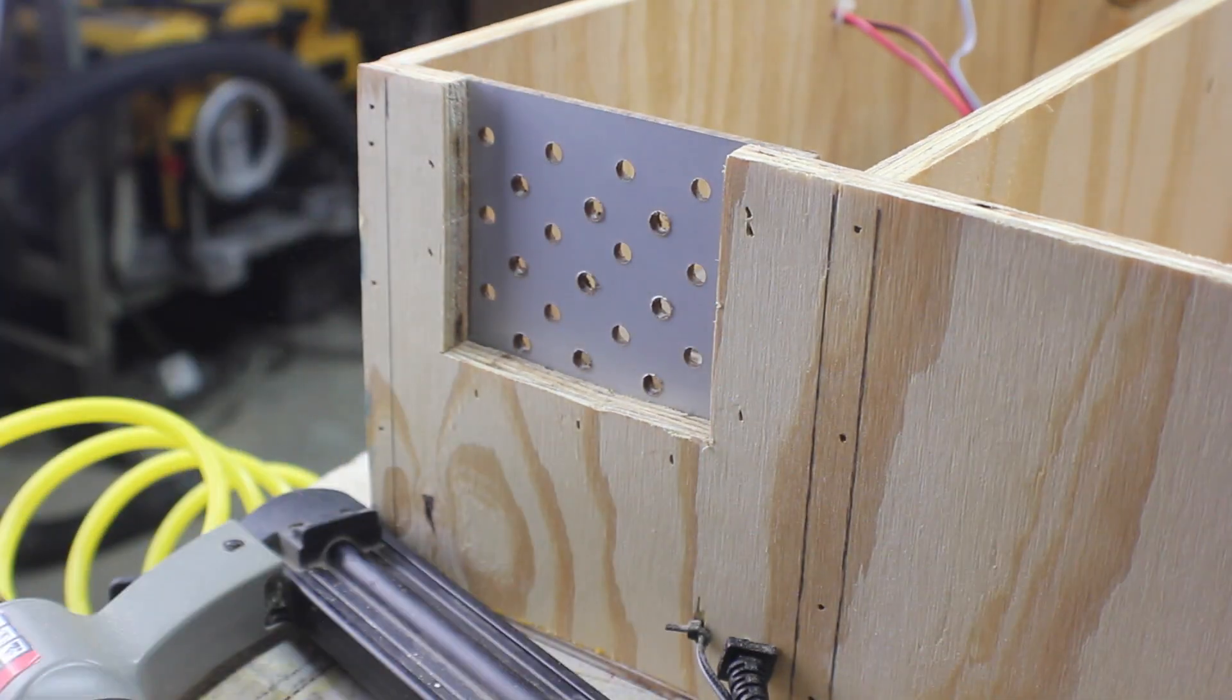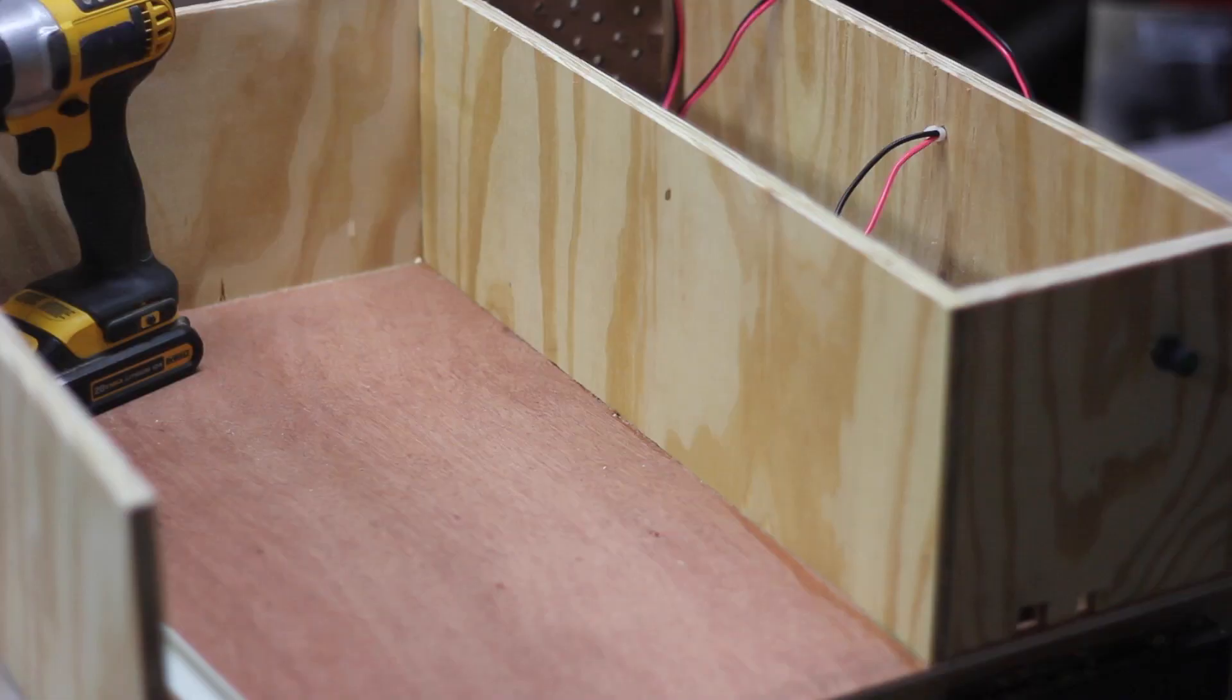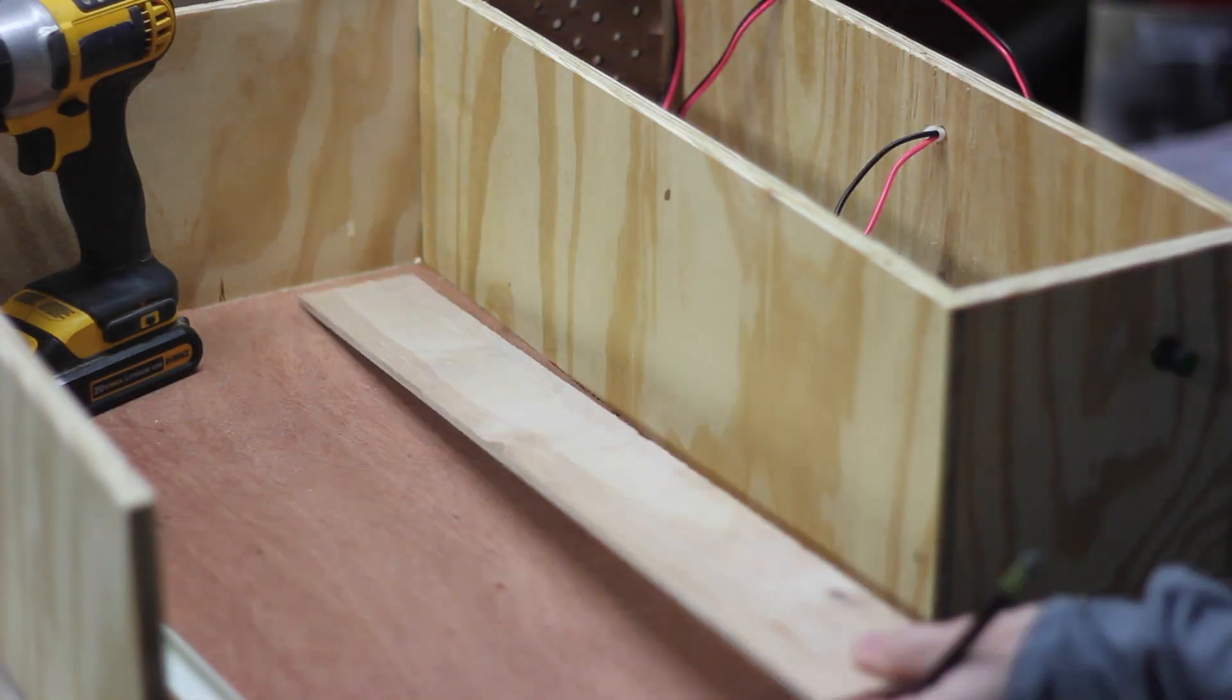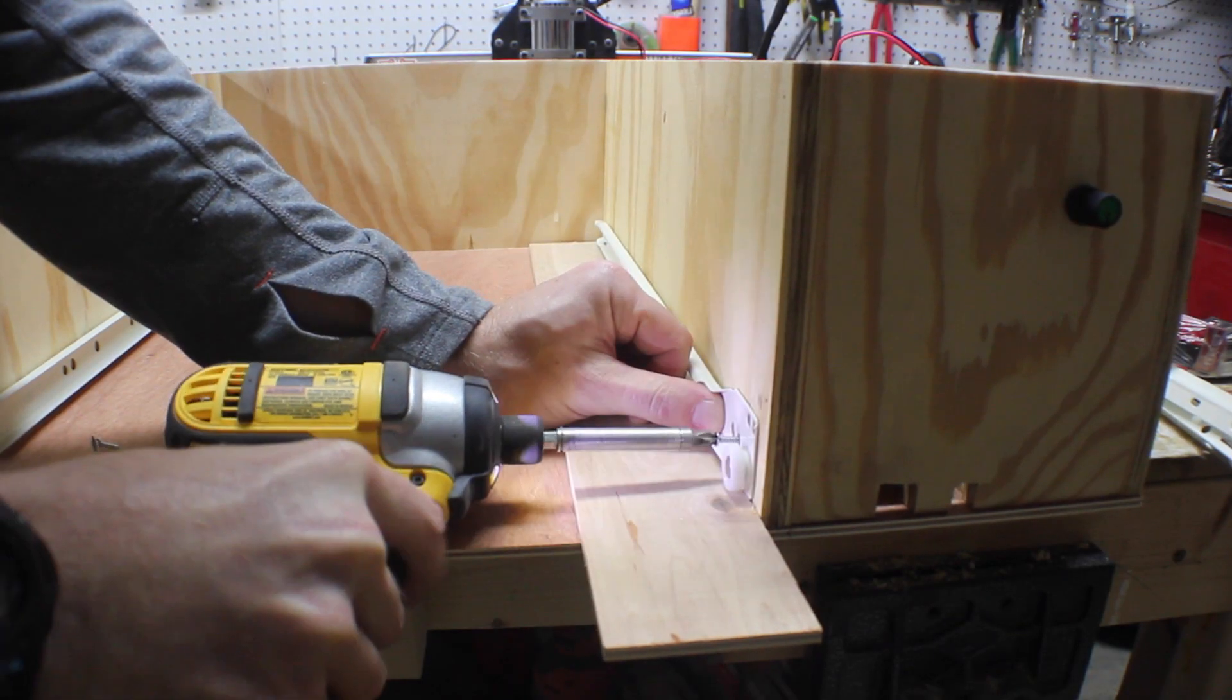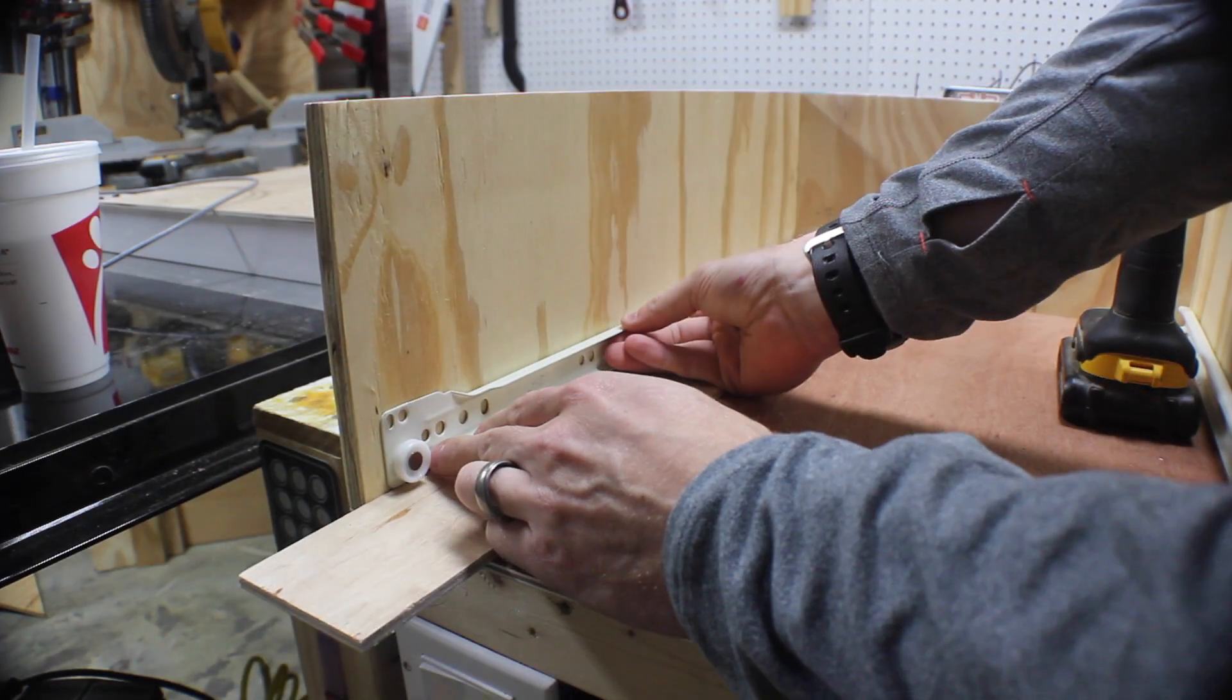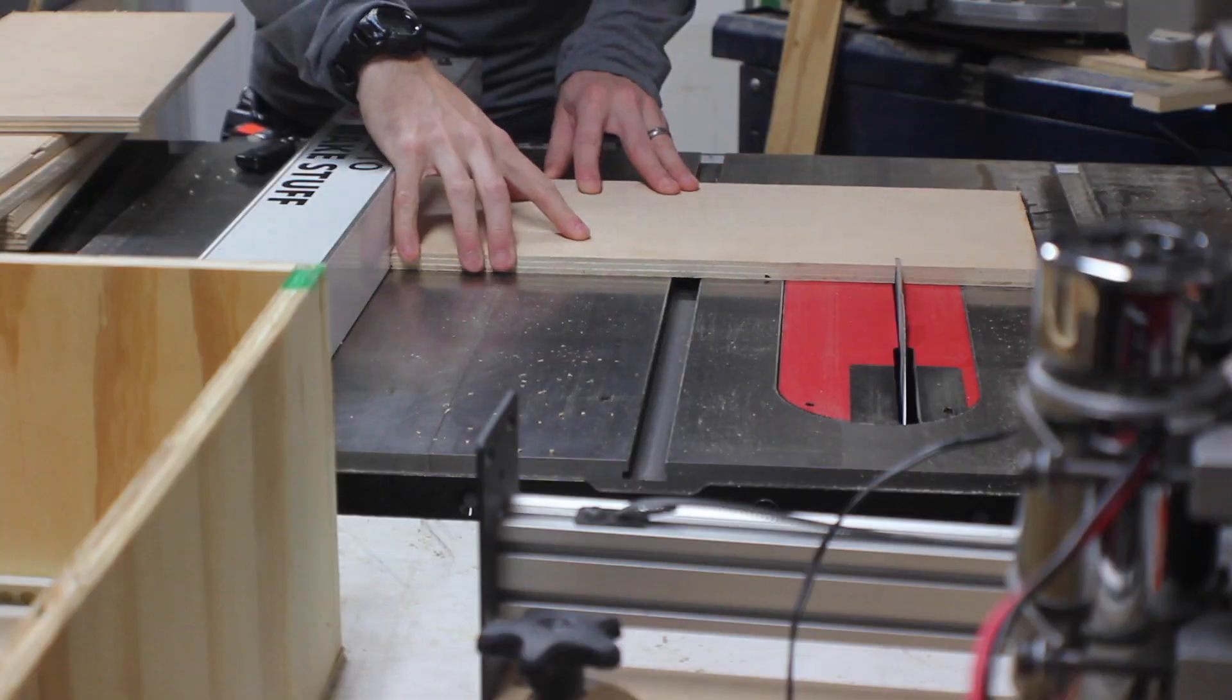I also had to drill a hole so that I could feed through the motor wires and attach them to the Arduino. I marked a half an inch back since the plywood was a half an inch and added some drawer slides using a piece of eighth inch ply as a spacer off the bottom. That way the drawer wouldn't scrape along the bottom of the cabinet as it came in and out.